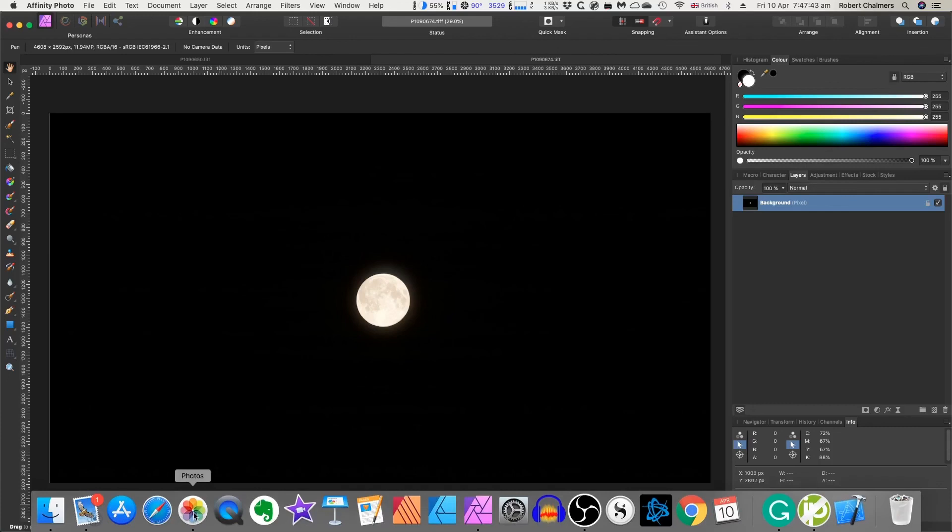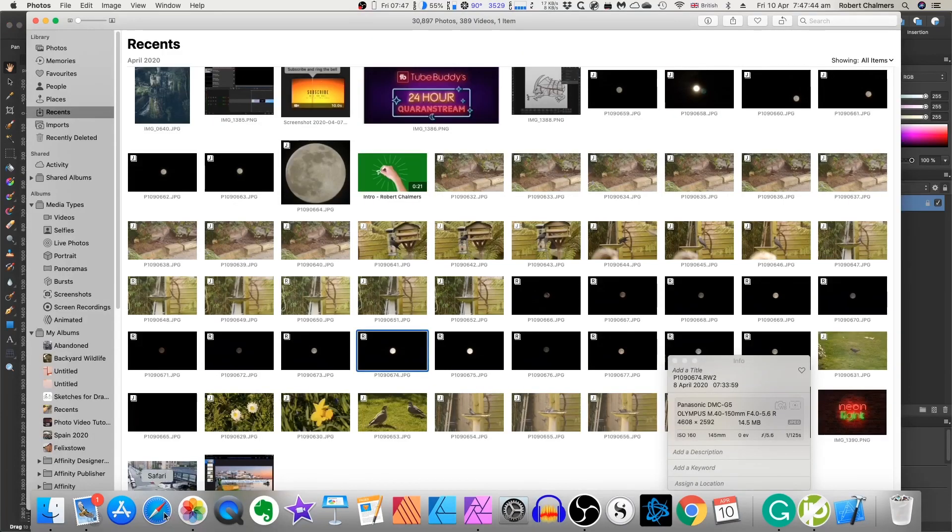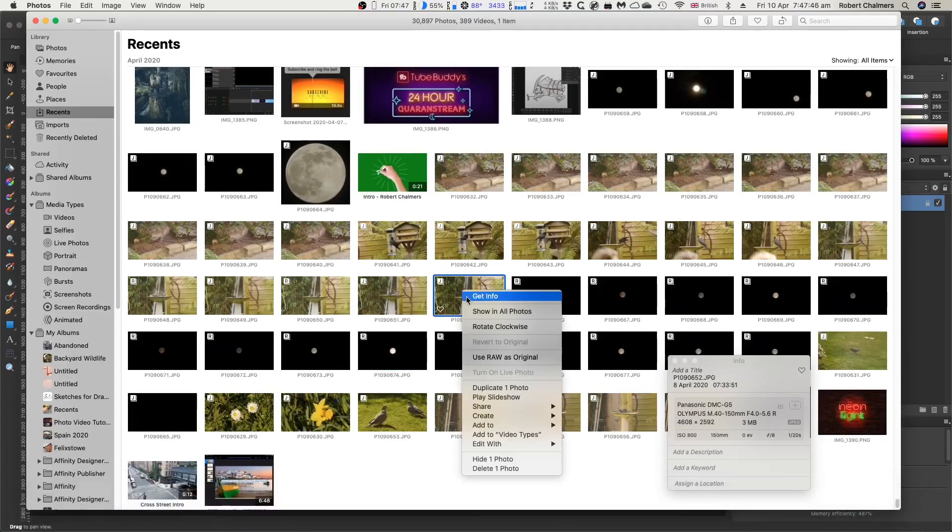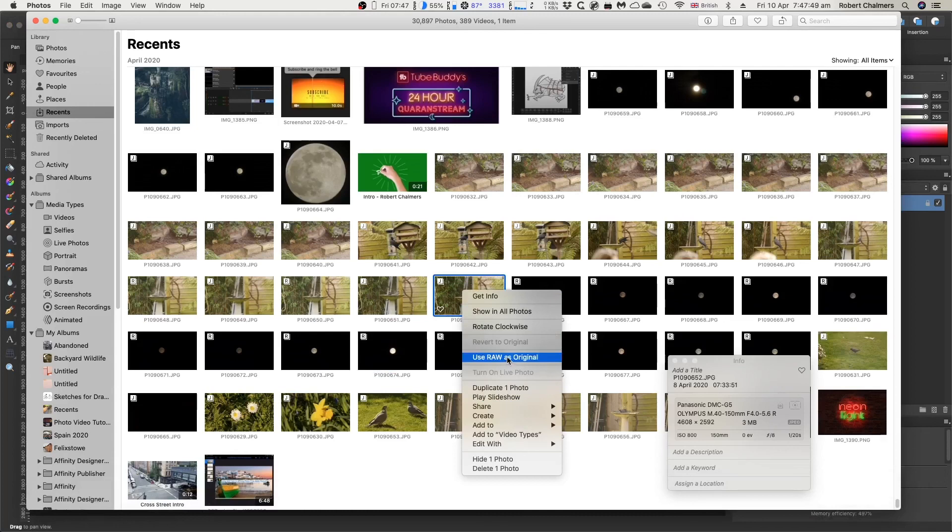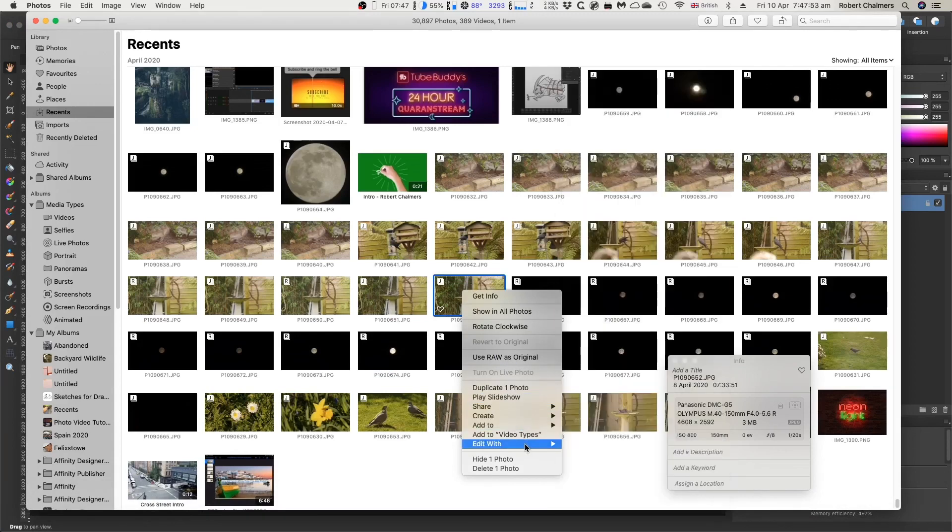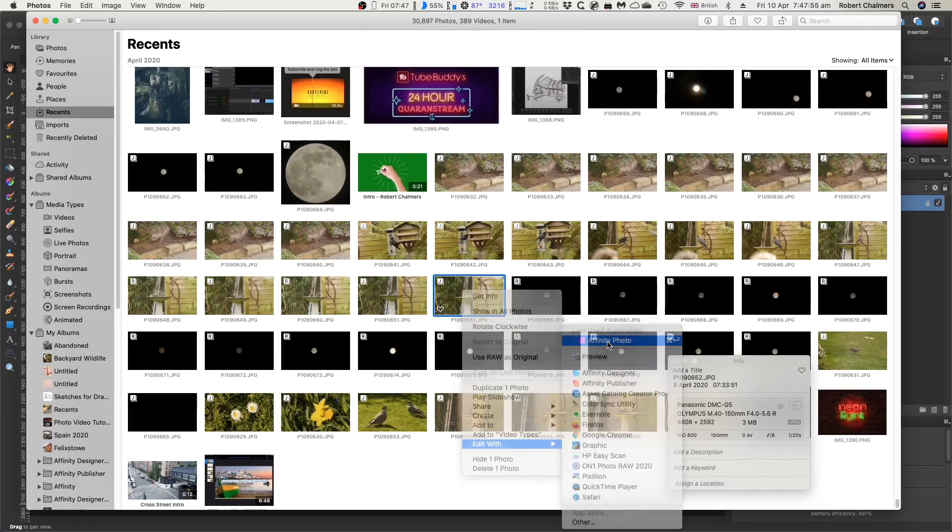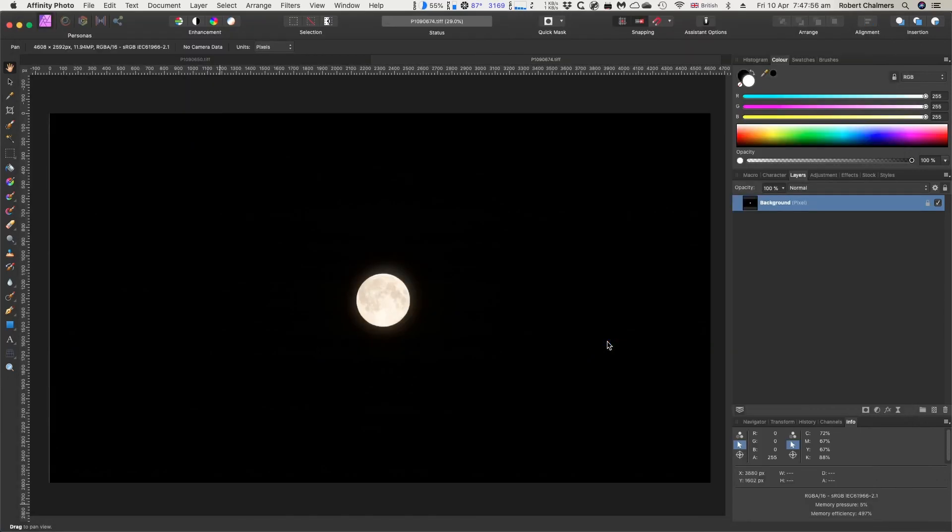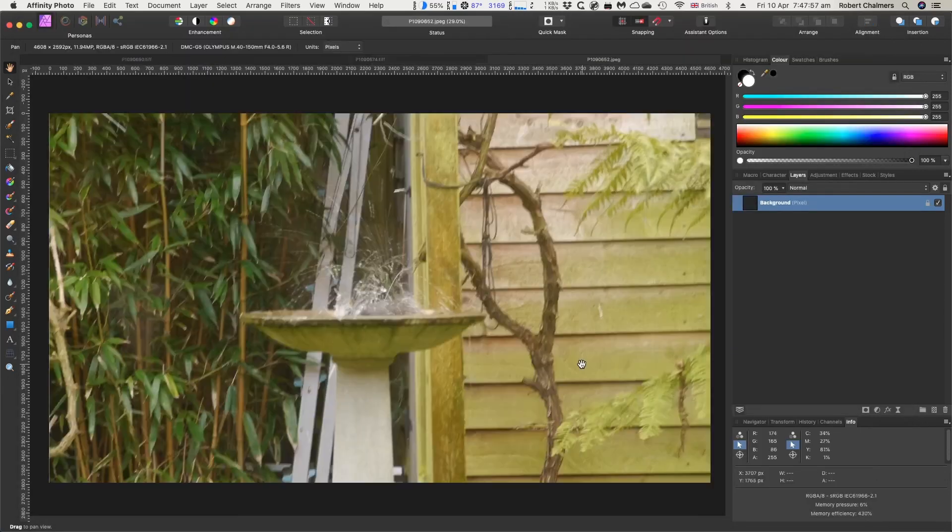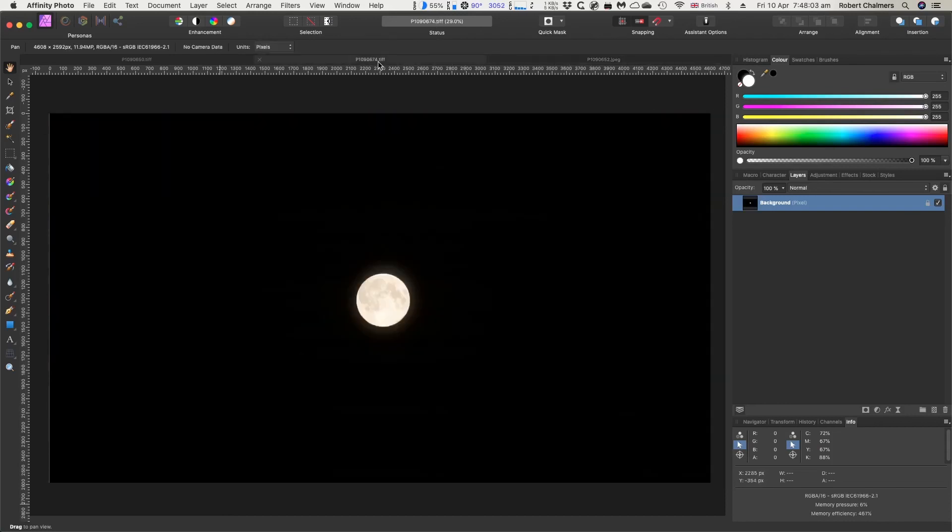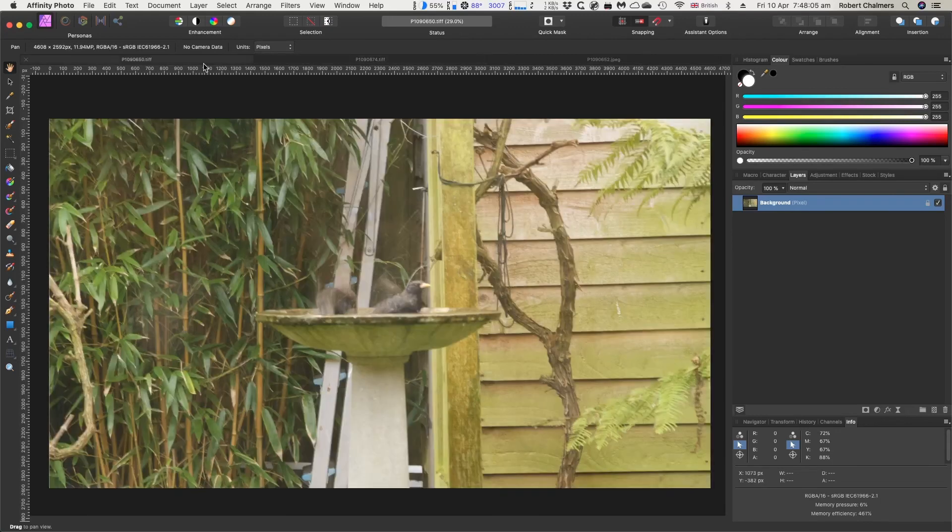If it's a JPEG that you're editing, that one there, it's used RAW as original, but we're not doing that. Edit with Affinity Photo. Very quick. And up there you'll see JPEG. So JPEG, TIFF, and TIFF. Think of TIFF as RAW. It's just another name for it.